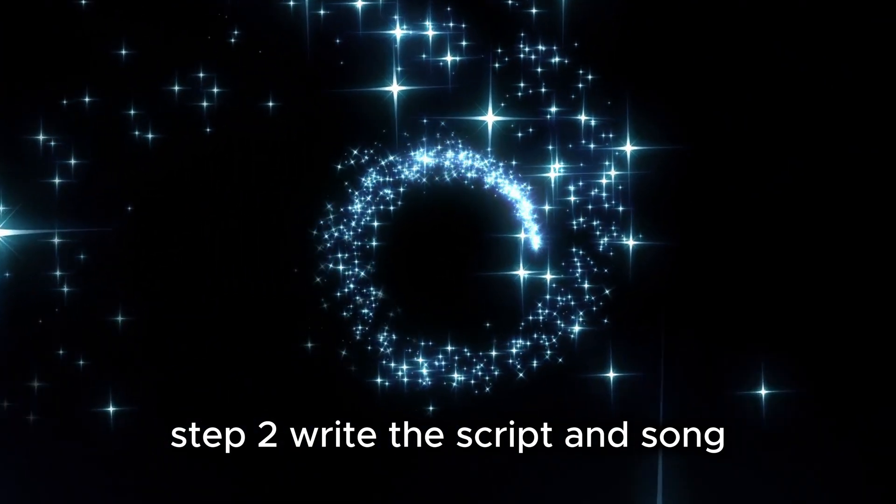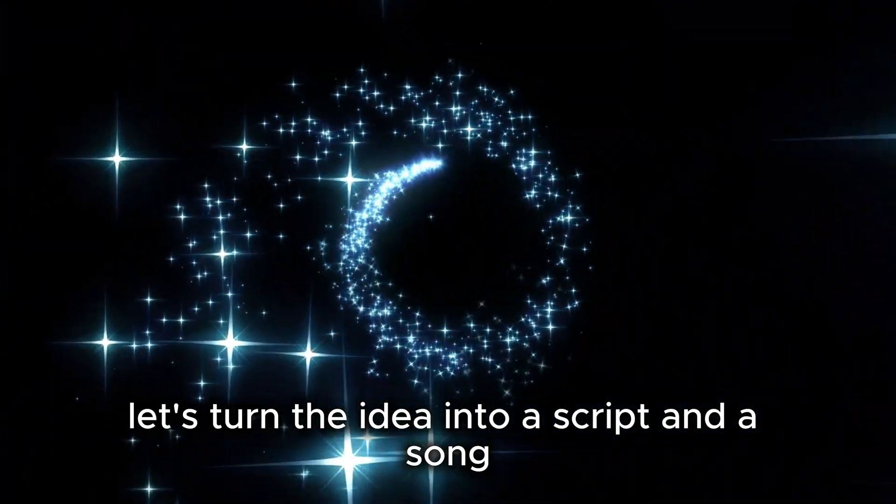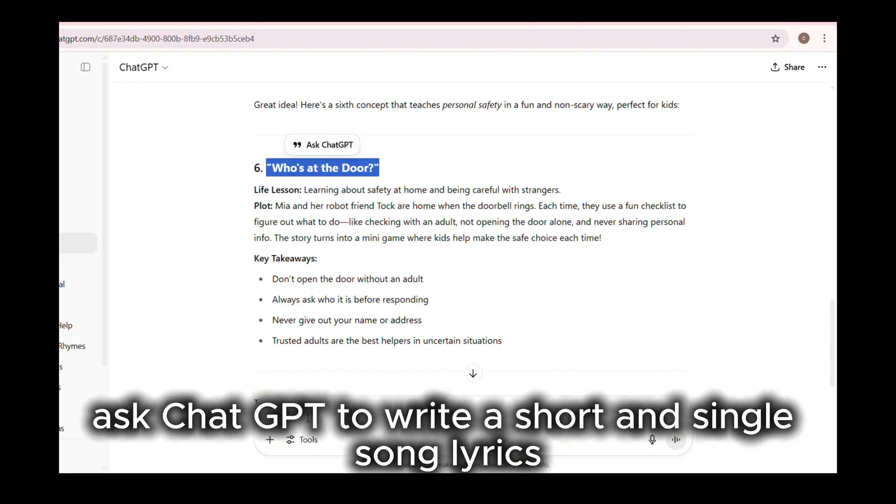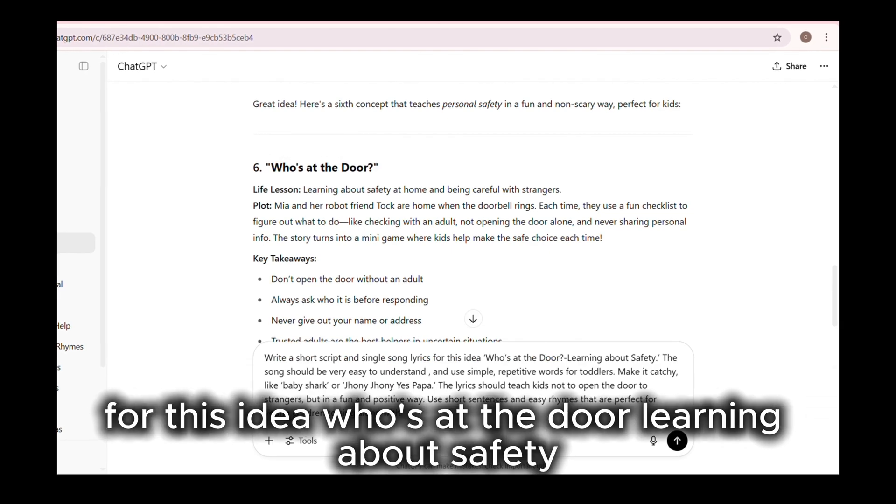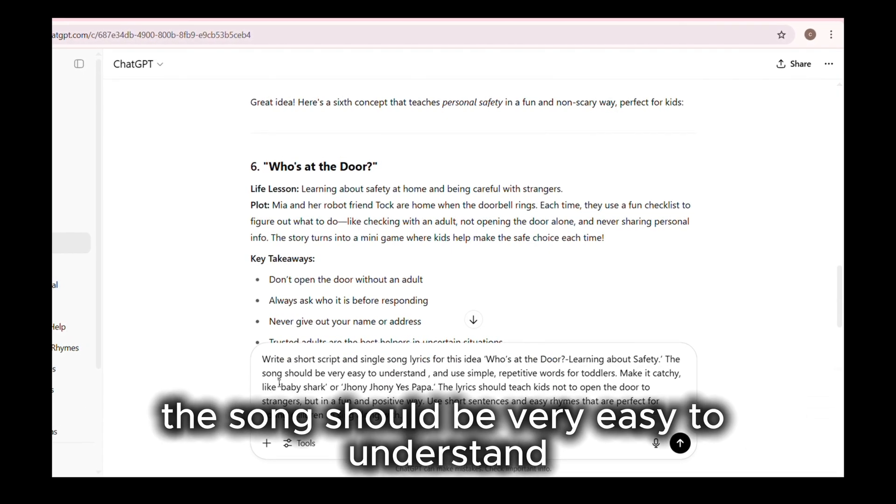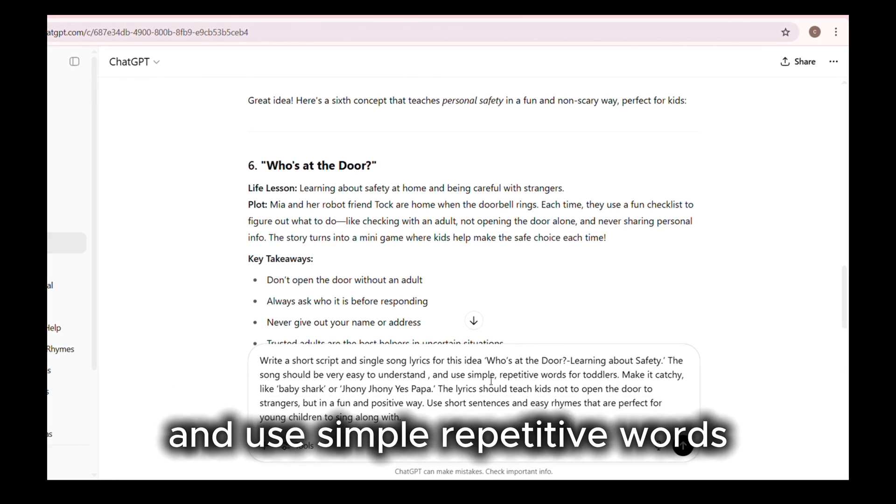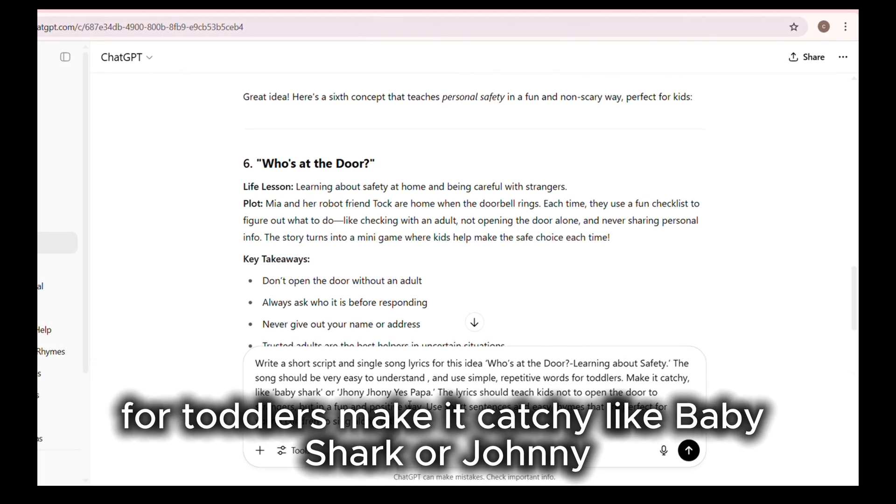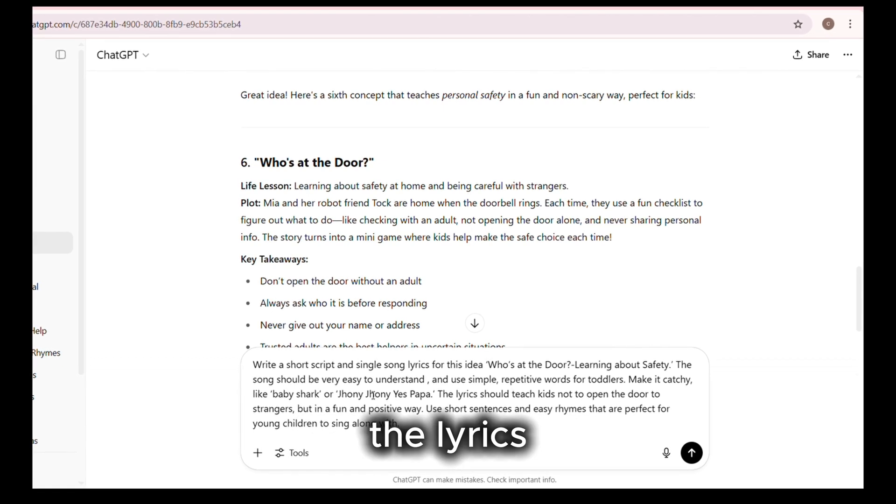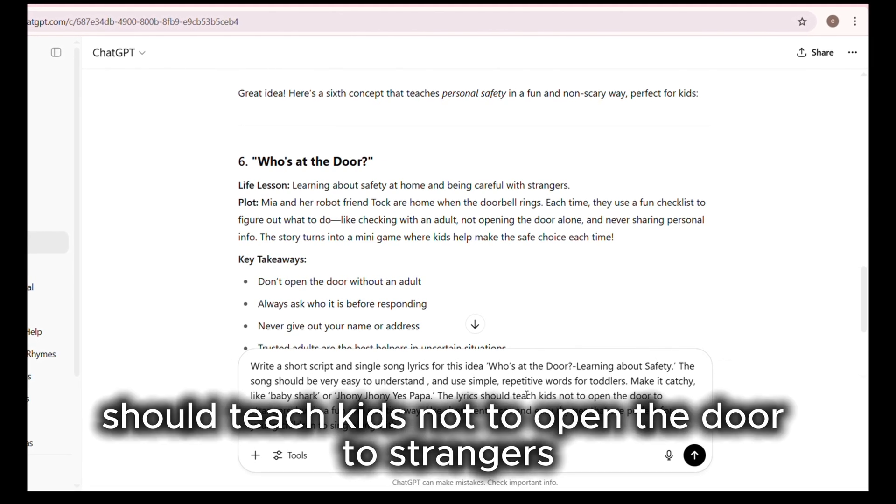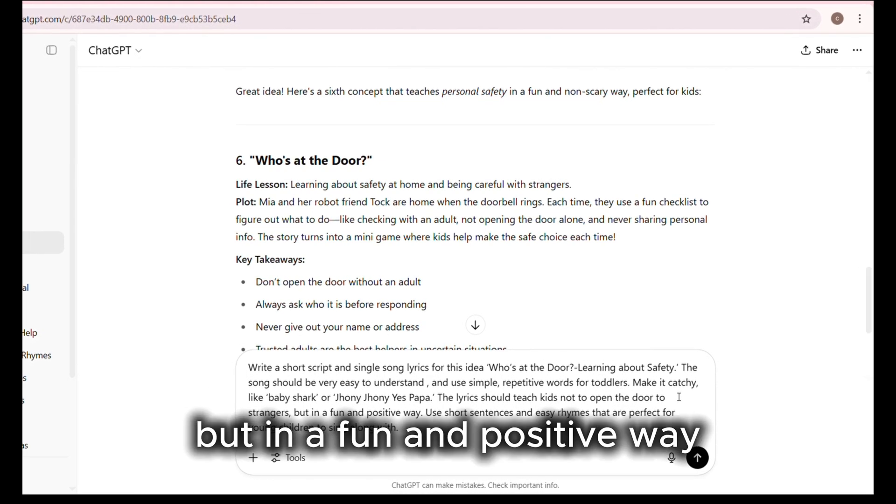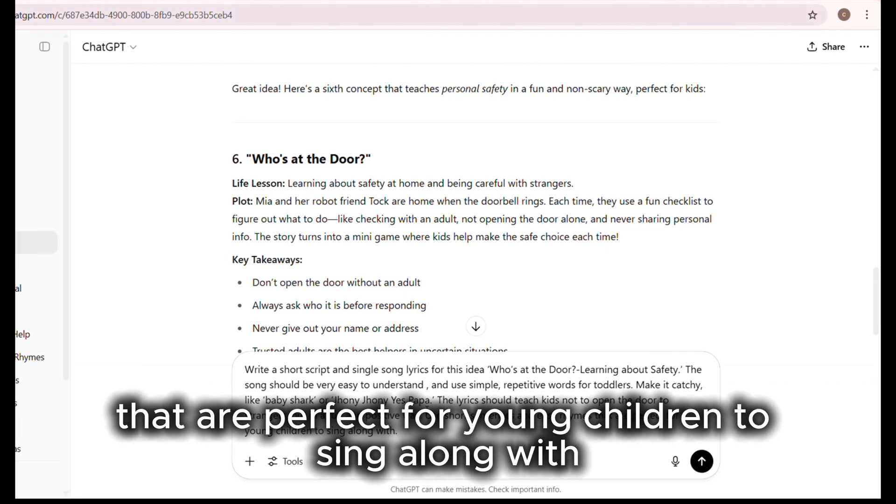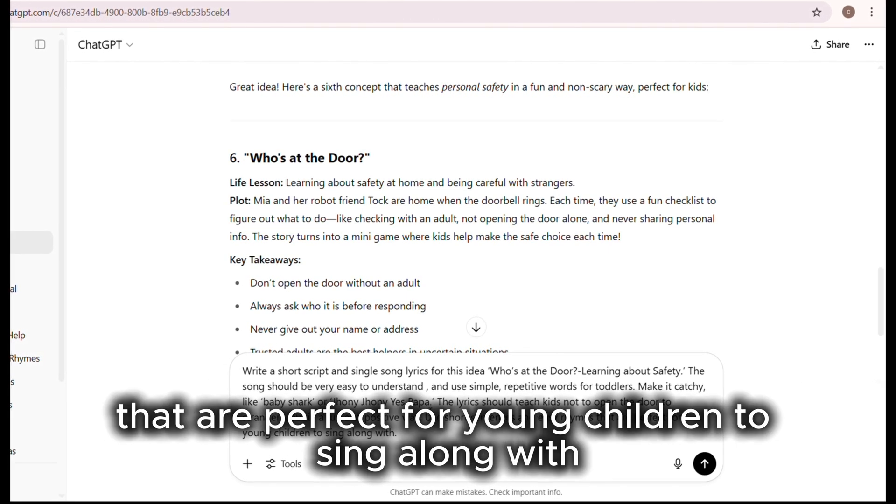Step 2: Write the script and song. Let's turn the idea into a script and a song. Ask ChatGPT to write a short and simple song lyrics for this idea, Who's at the Door? Learning about safety. The song should be very easy to understand and use simple, repetitive words for toddlers. Make it catchy like Baby Shark or Johnny Johnny Yes Papa. The lyrics should teach kids not to open the door to strangers, but in a fun and positive way. Use short sentences and easy rhymes that are perfect for young children to sing along with.